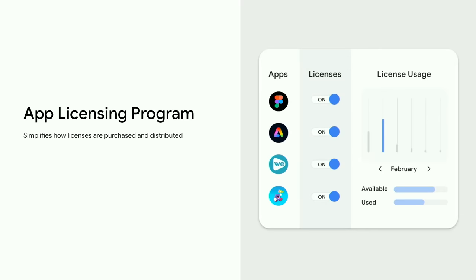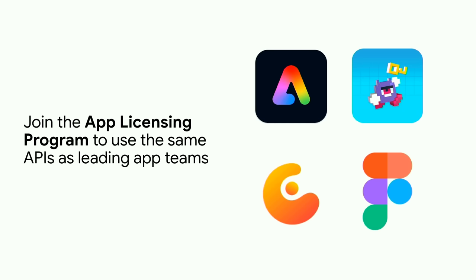Let's look at a couple of highlights, starting with our App Licensing Program. This program simplifies license management by enabling school admins to purchase licenses directly from you. With the App Licensing Program, you can also deploy your apps at scale through our Google Admin Console, using the same APIs as some of our top app developers, including Adobe, Bloxels, Concepts, and Figma.